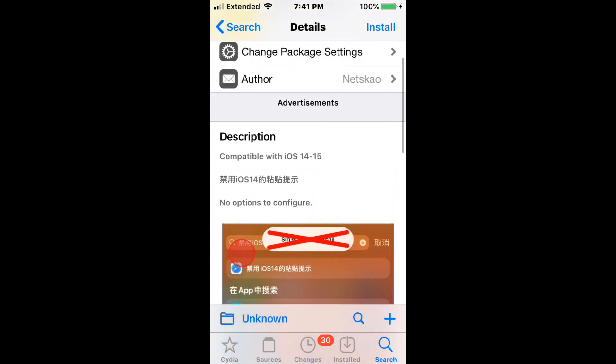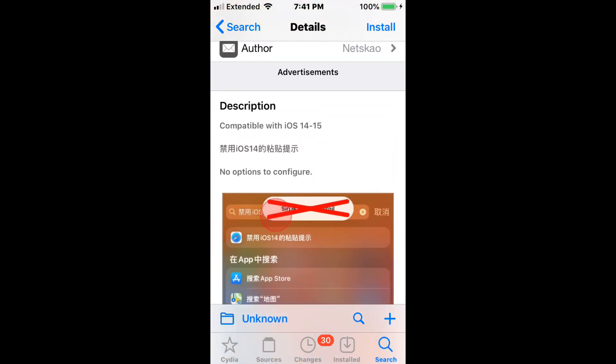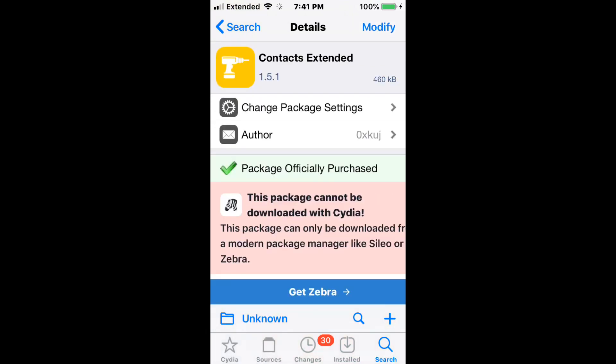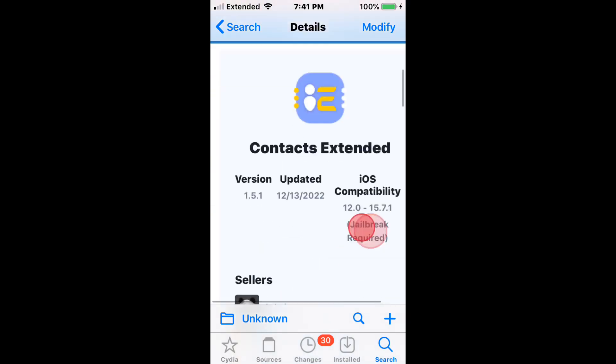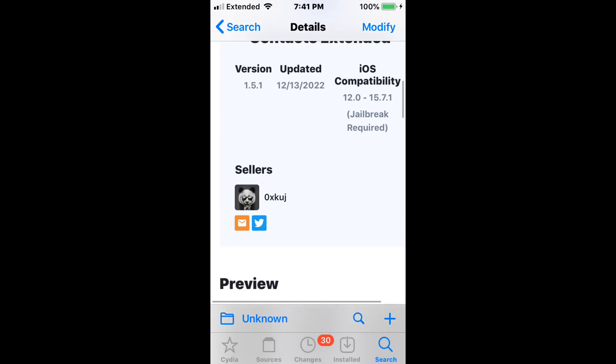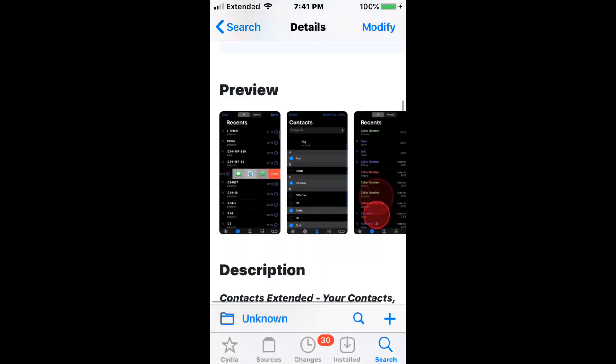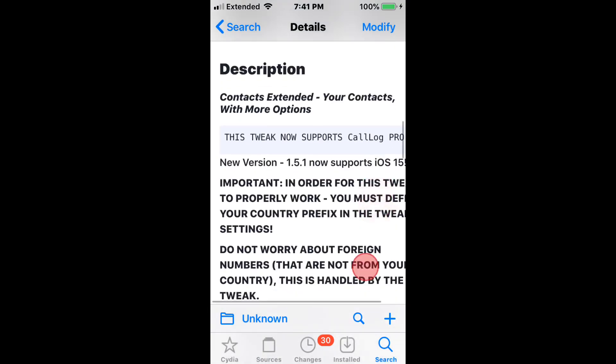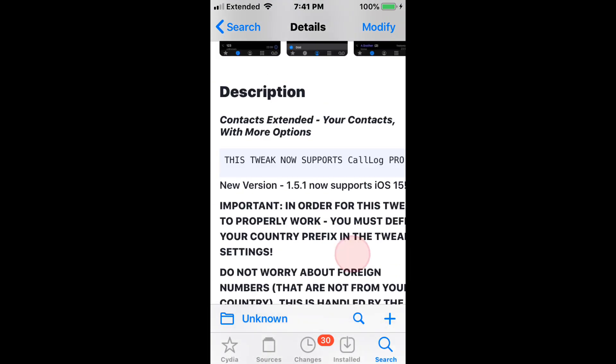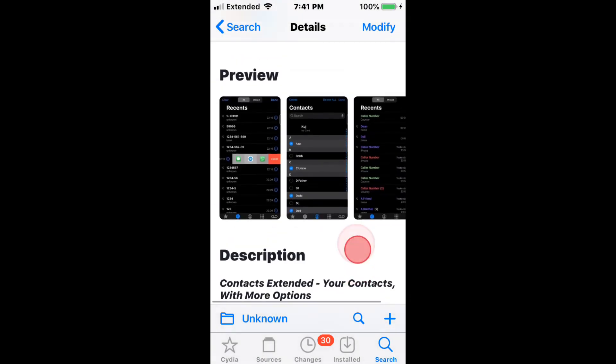It disables the pace tips, as you can see. Next is Contacts Extended - is this the last tweak we're going to do? We'll do one more. Alright, this tweak was updated to support up to iOS 15.7.1, and gives your contacts more options.